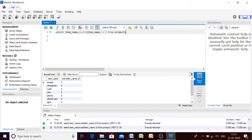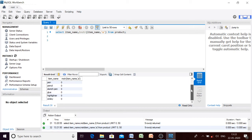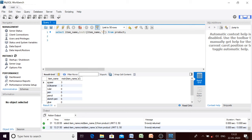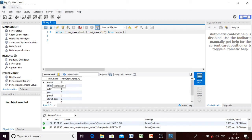For example, searching 'a' in all item names: in 'eraser', 'a' is at position three; in 'sharpener', 'a' is at position three; for others where 'a' is absent, the result is zero. If we search 'r', it appears in multiple places, but remember INSTR returns the first occurrence. So the result will be position one or two — not a later position — because it gives the position of the first occurrence.